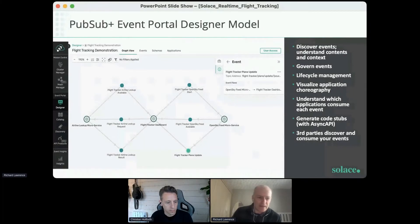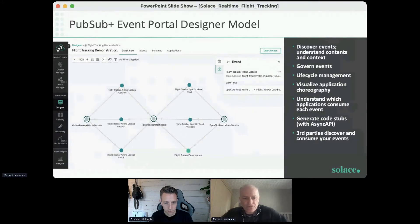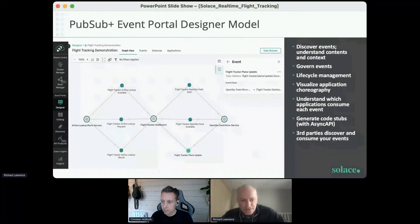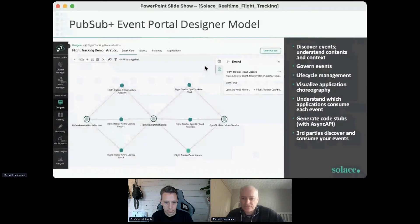The Event Portal also has an event cataloguing capability where you can define all of your events and their associated schemas, giving all your architects and developers a single place to document, discover, and share all the events within your organization.